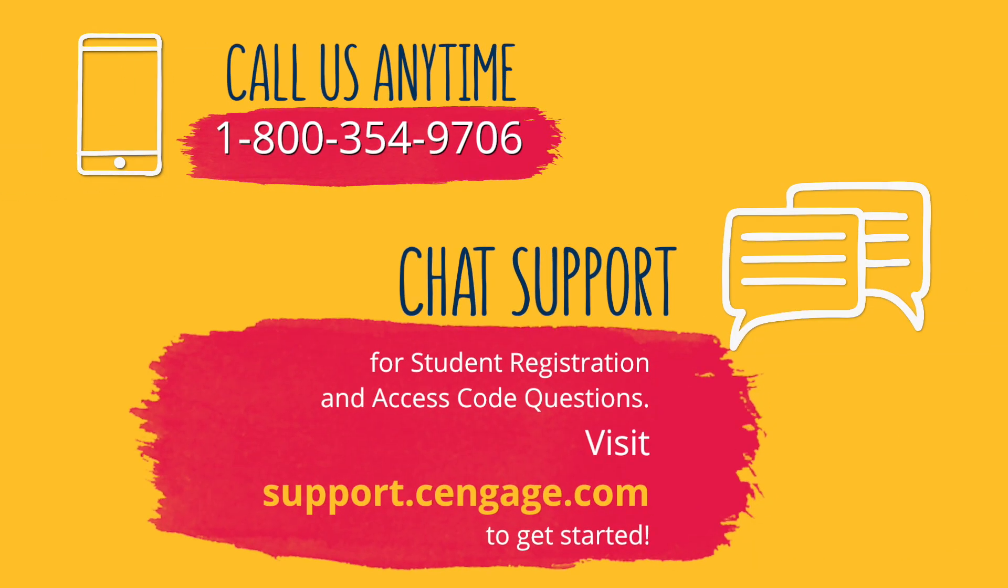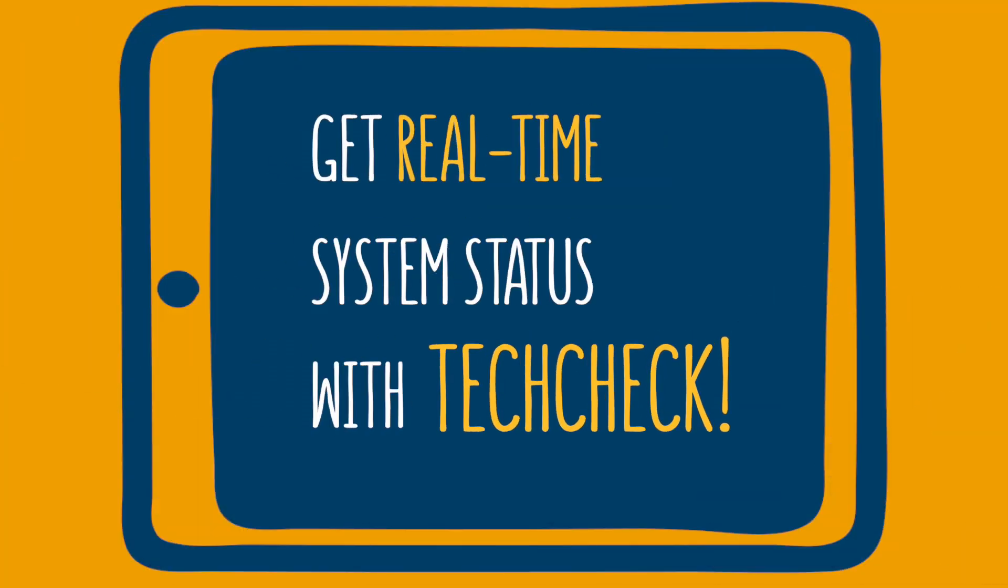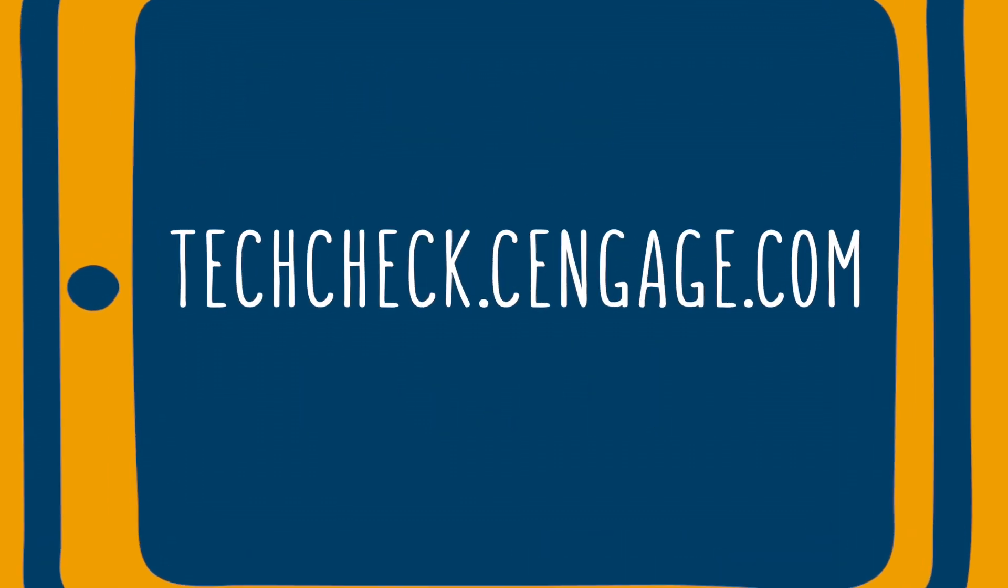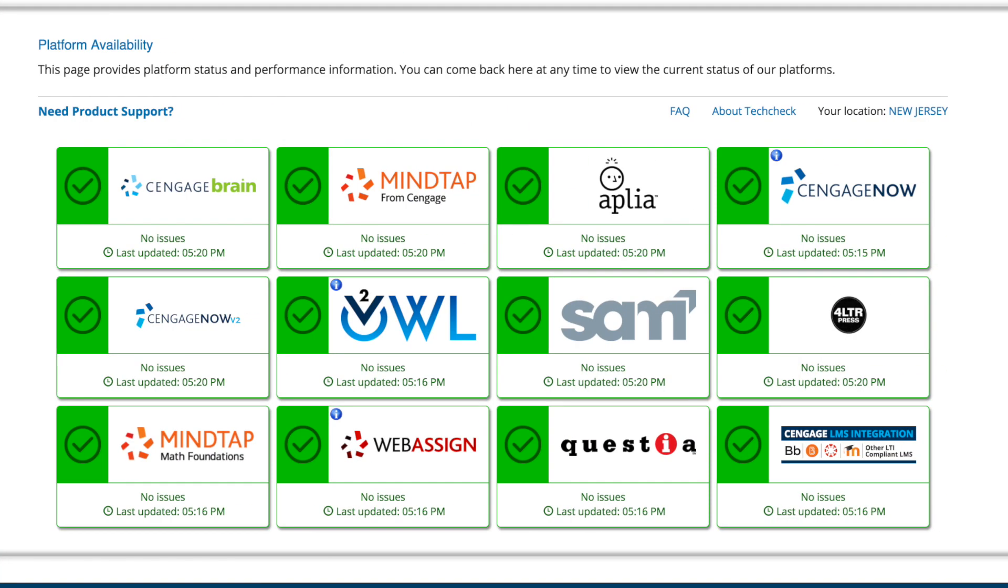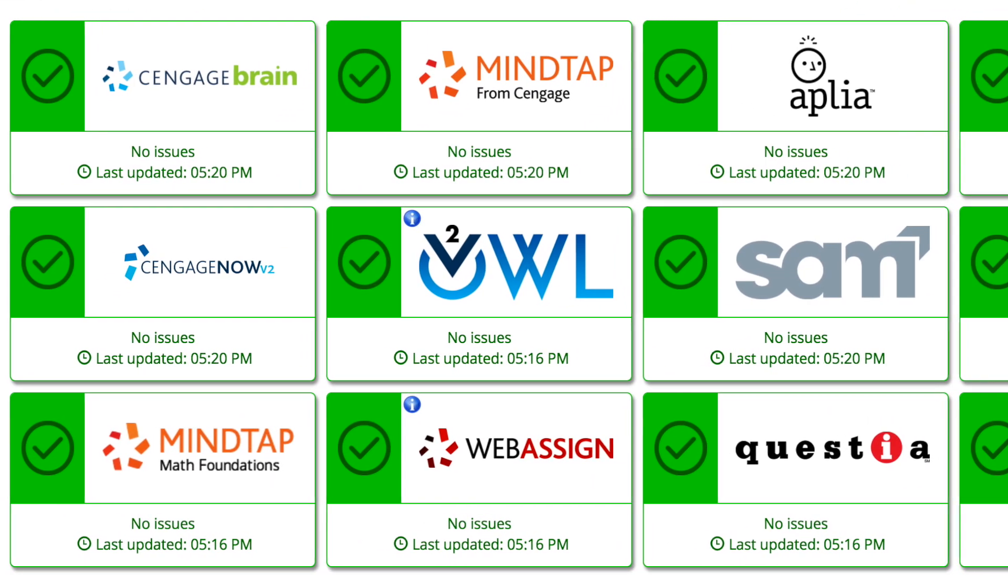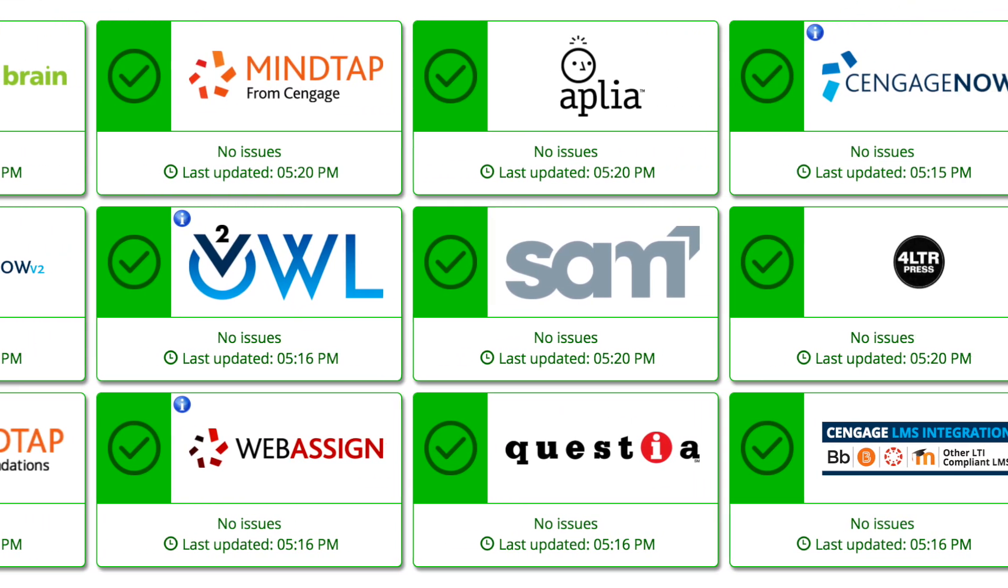And if you're in a pinch, don't worry. With 24-7 phone support and live chat, plus a savvy support site you can access at support.cengage.com, we're here to help around the clock. Get real-time system status with TechCheck. TechCheck.cengage.com provides immediate insight into system performance so you can quickly see if Cengage is experiencing technical difficulties.